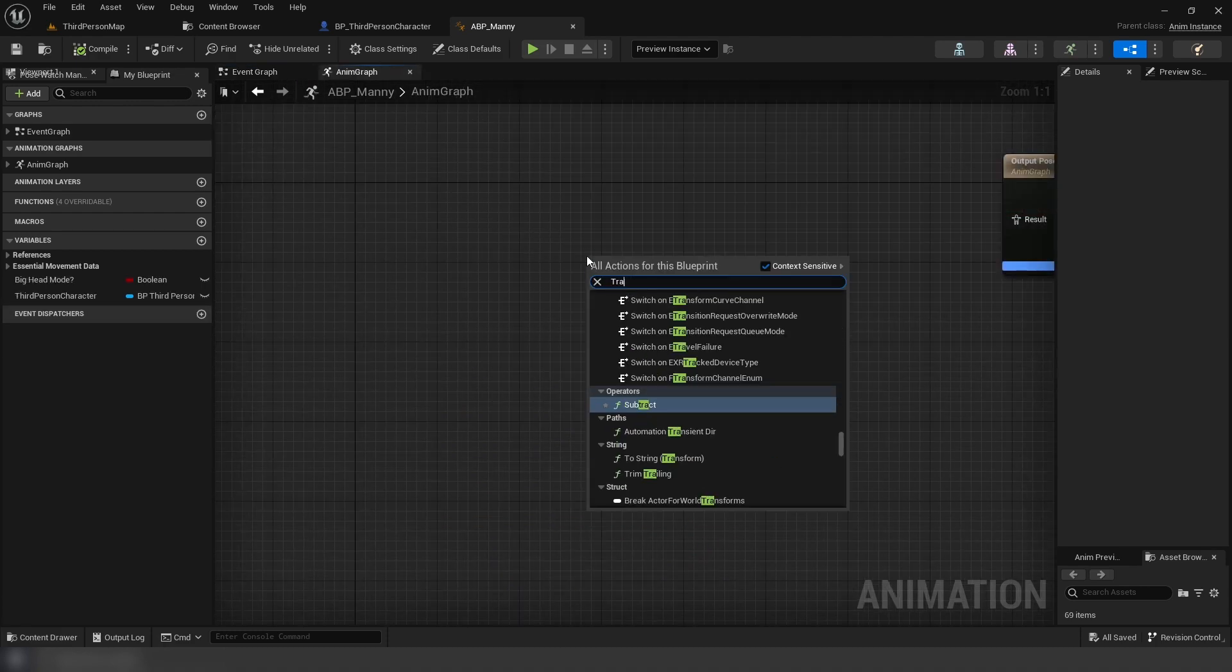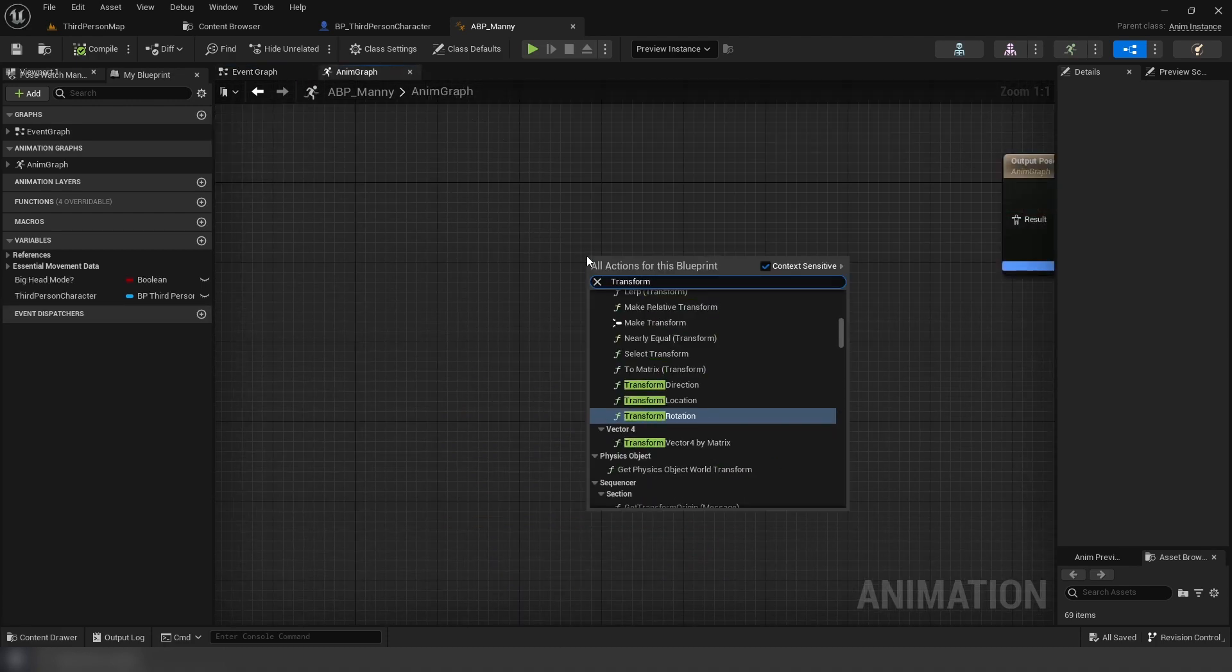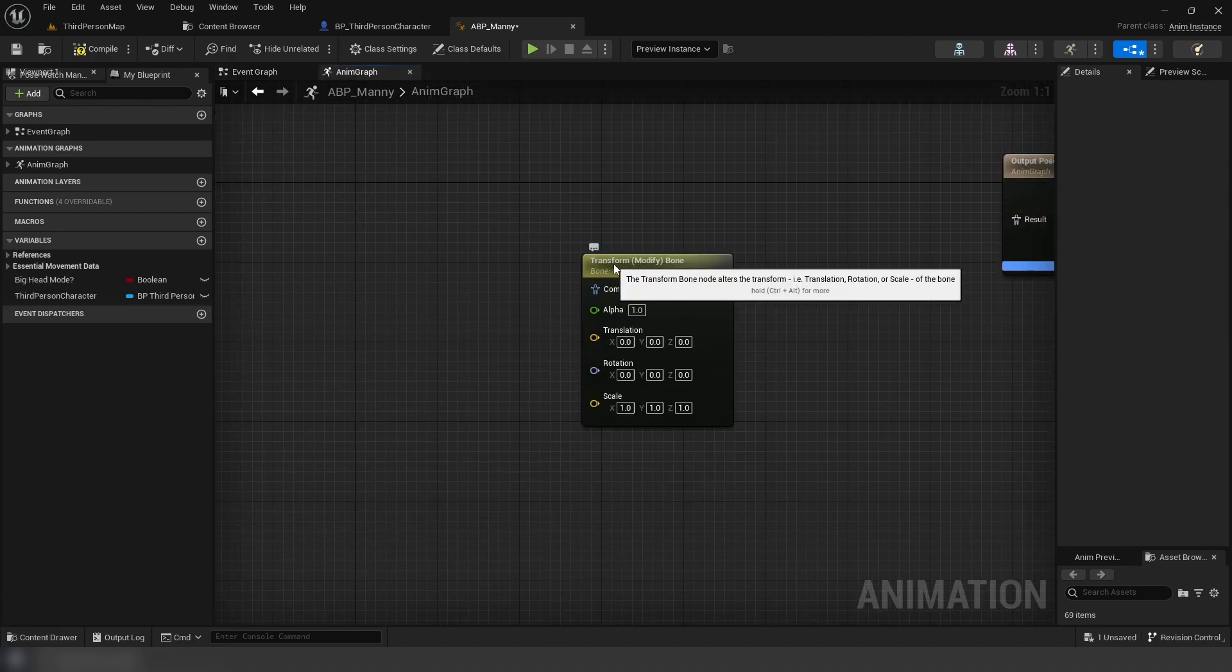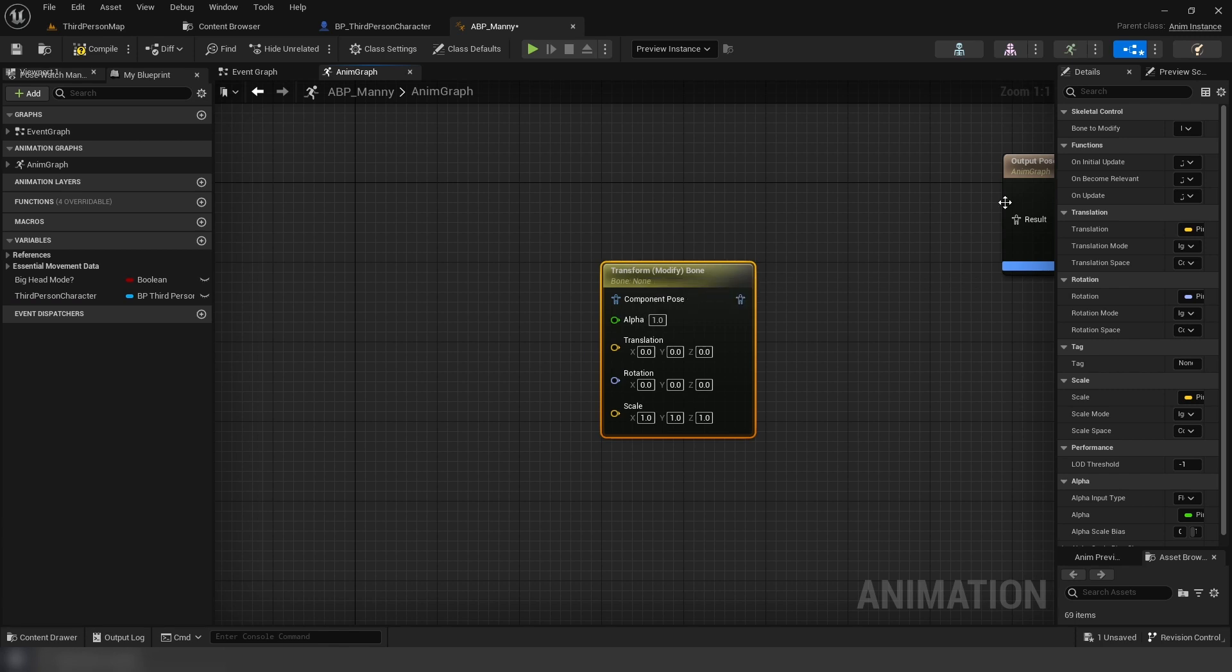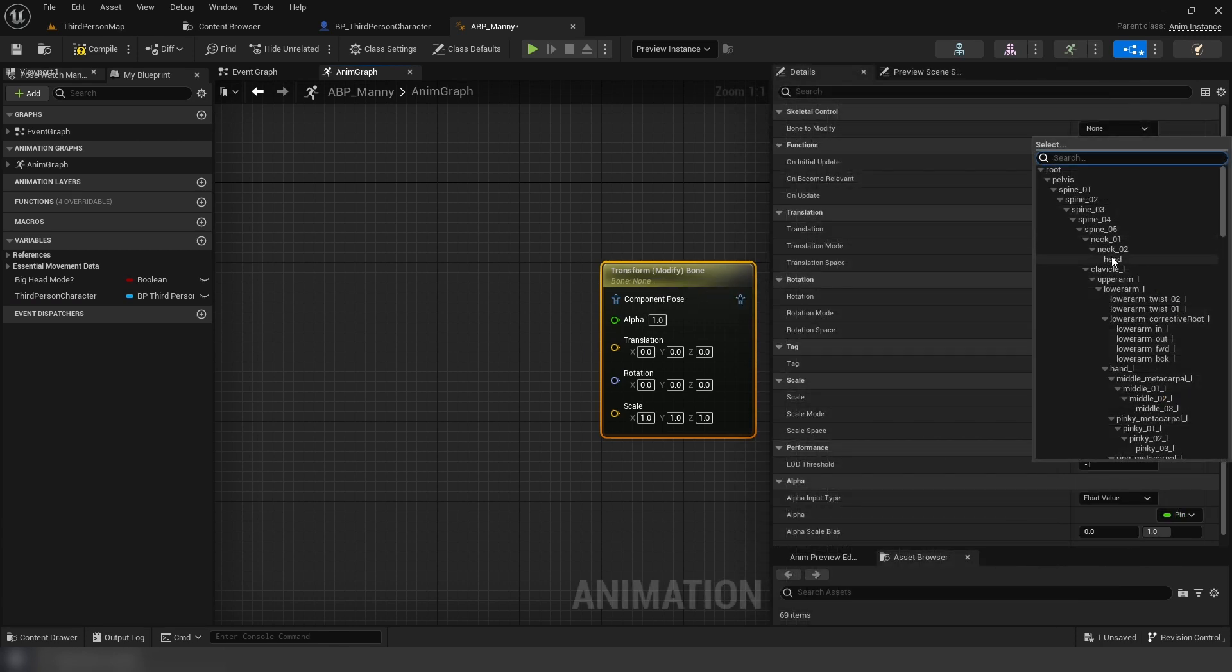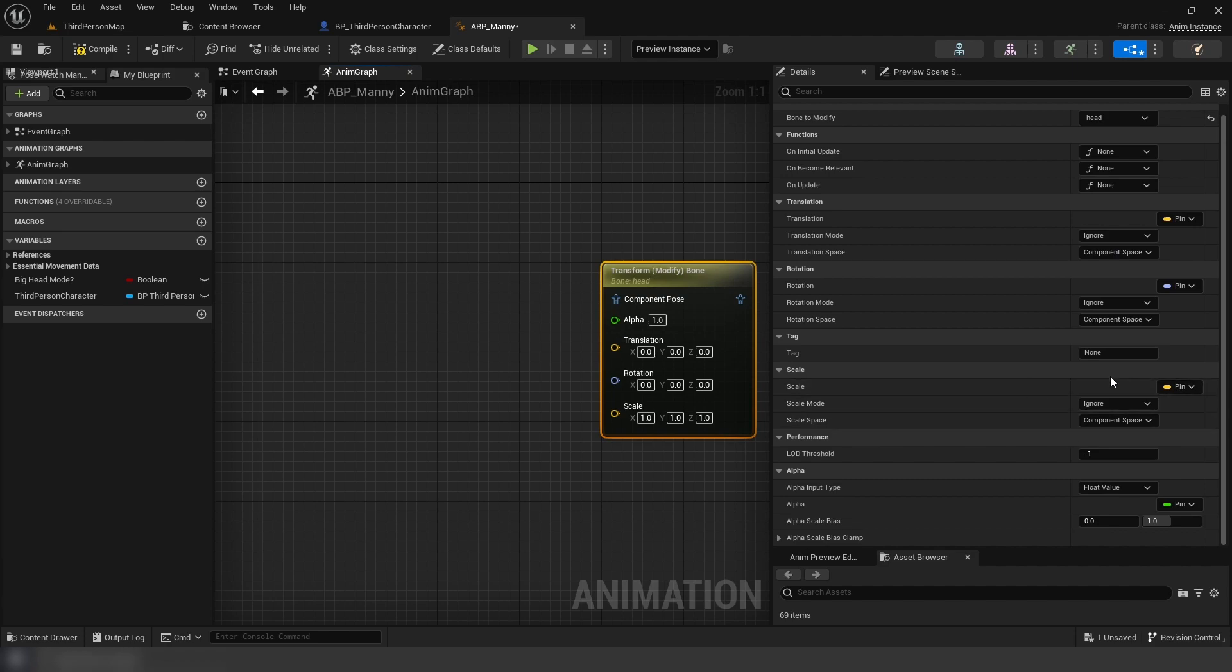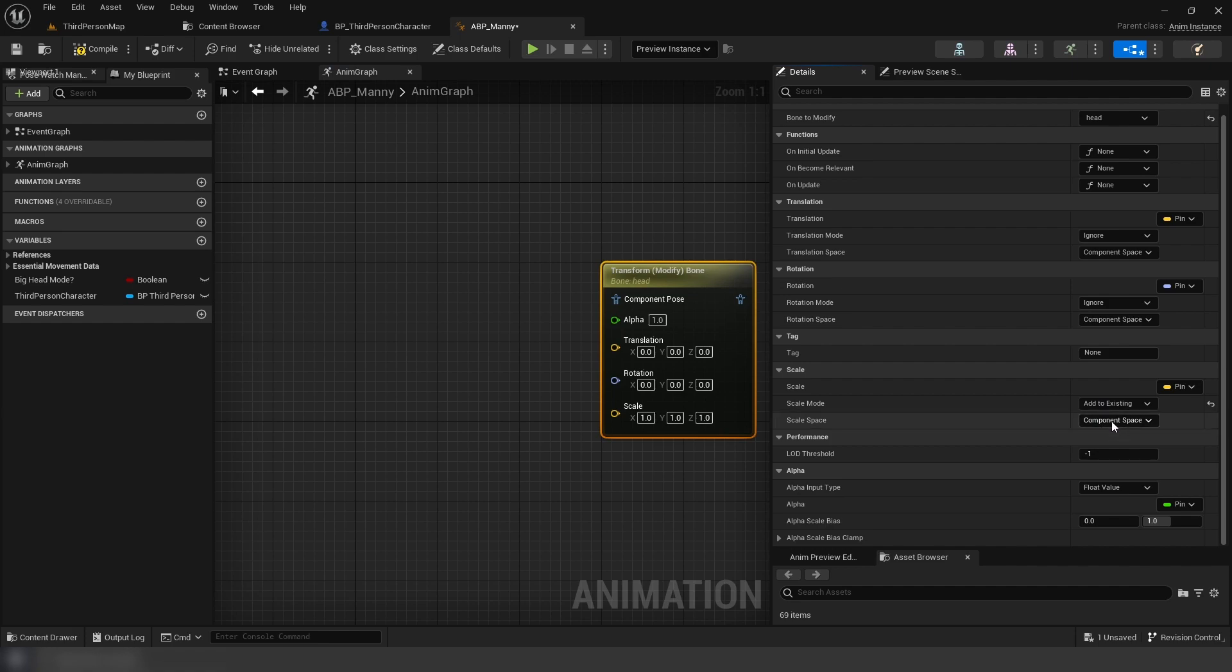Next, we're going to add a modify bone node in our anim graph. In that node, we're going to set our bone to head, and then in our scale settings we're going to set that to add to existing and then parent bone space.